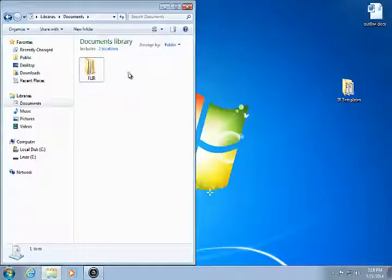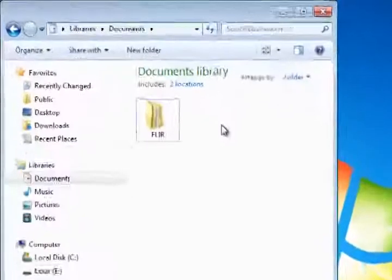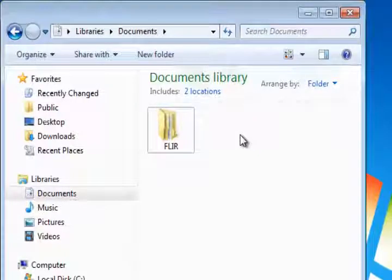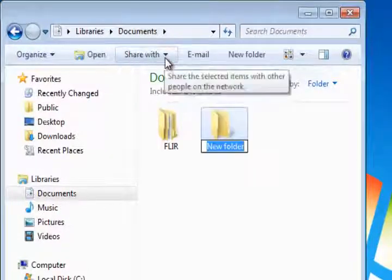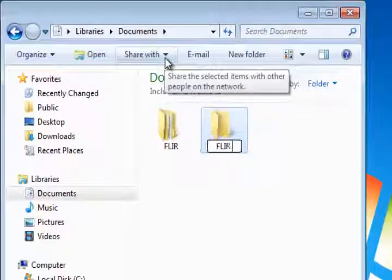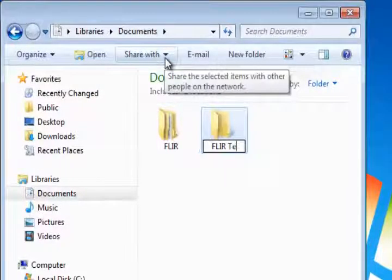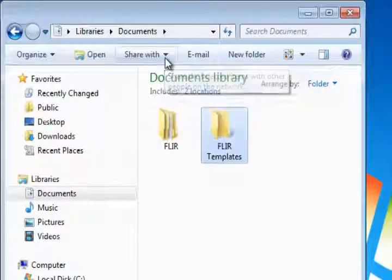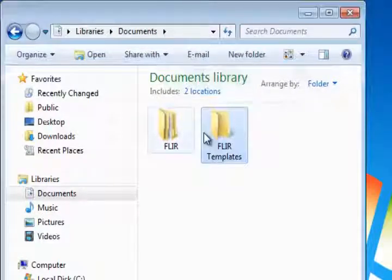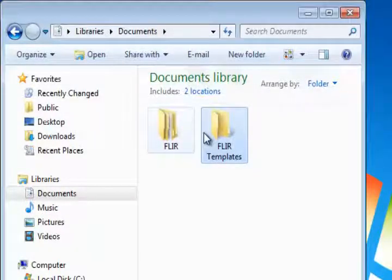Custom templates from FLIR Reporter can be easily used with FLIR Tools Plus. First, create a new folder for the templates in a location that is easy to remember. I will create a folder in My Documents called FLIR Templates.